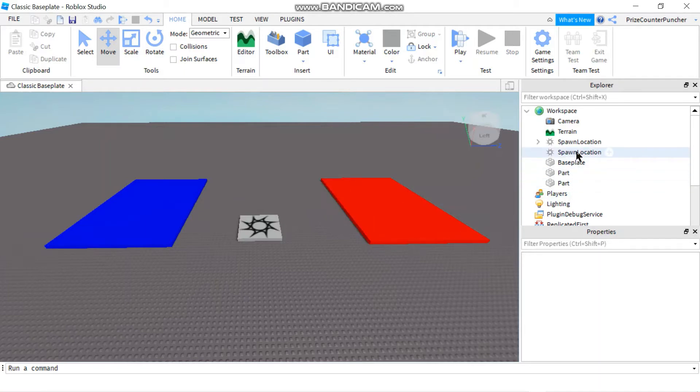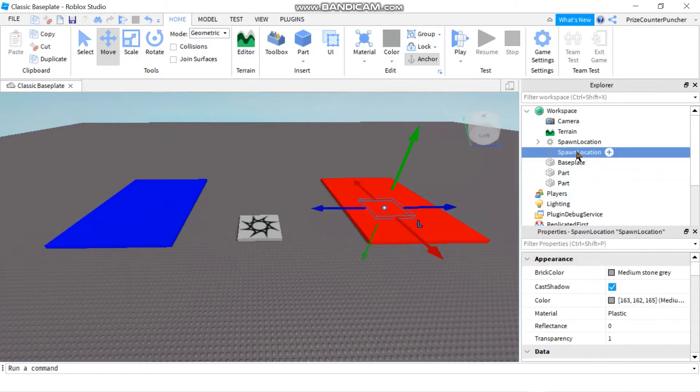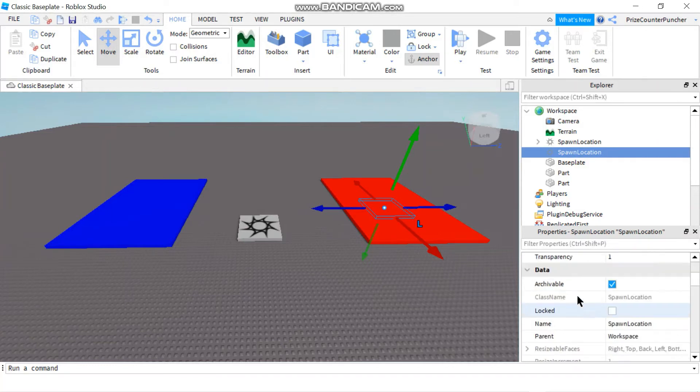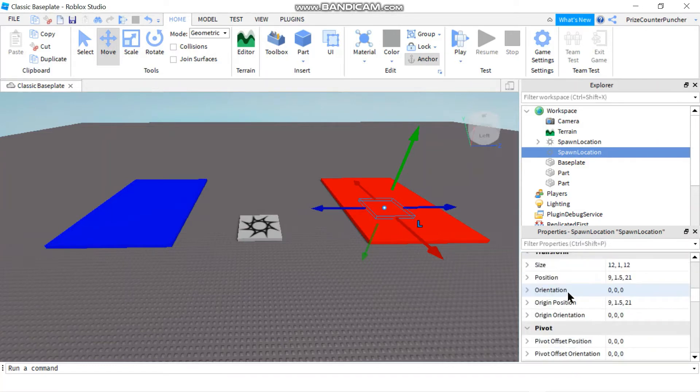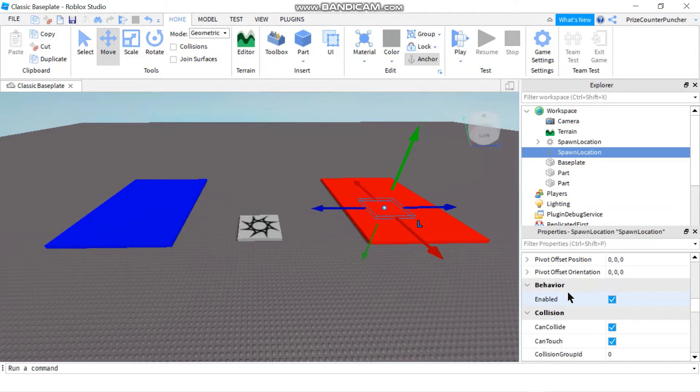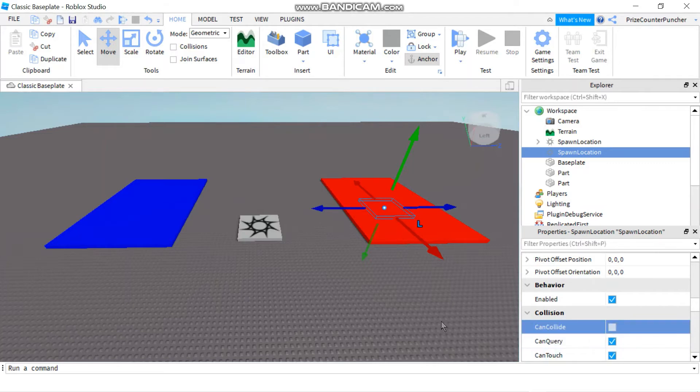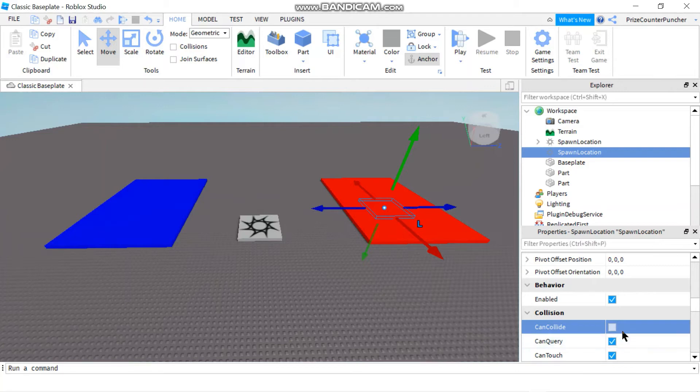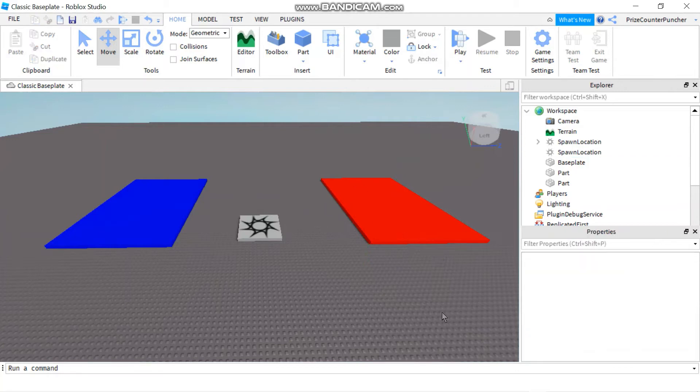One other thing you can do is click on that spawn location again and go to your properties window. You want to go down and look for can collide. Just turn off can collide. The reason for that is even though it was invisible, if you run across it, you can trip across it. So you don't want to trip across the invisible spawn location. So you turn off can collide and now you're no longer going to trip over it. So it's going to be as if it's not there, but you can spawn at that location.